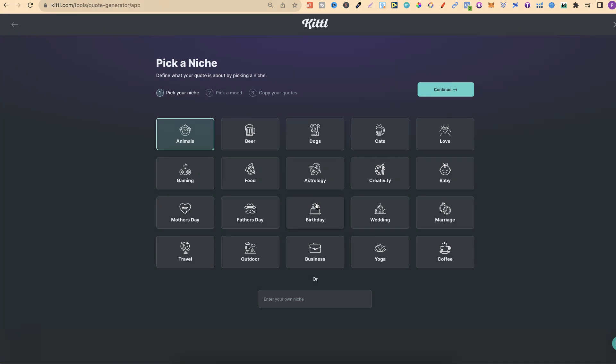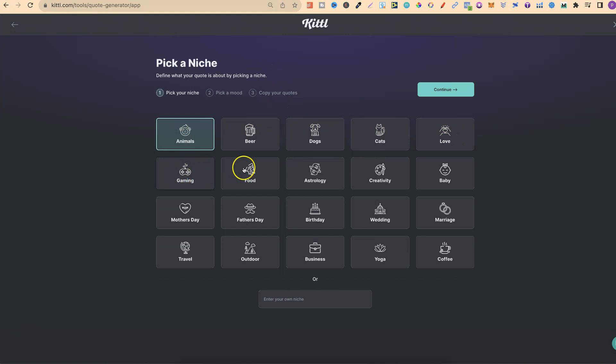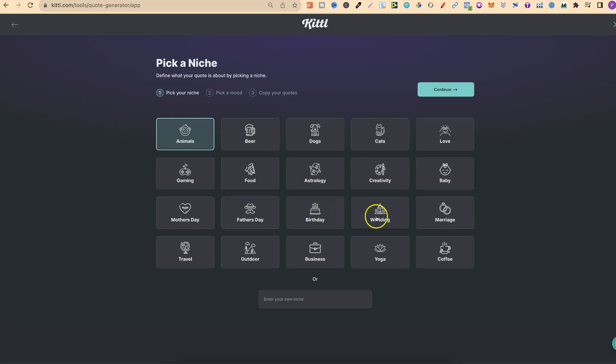This is where you pick your niche. There's animals, beer, dogs, cats, love, gaming, food, astrology, creativity, babies, Mother's Day, Father's Day, birthdays, wedding, marriage, travel, outdoor, business, yoga, and coffee.